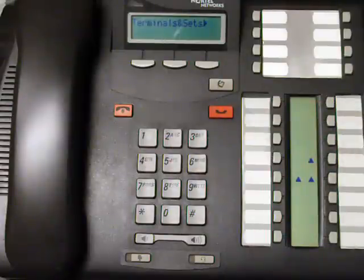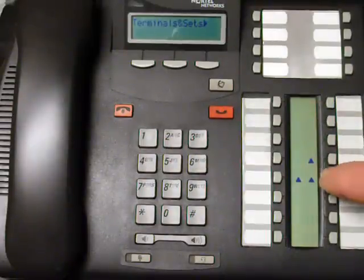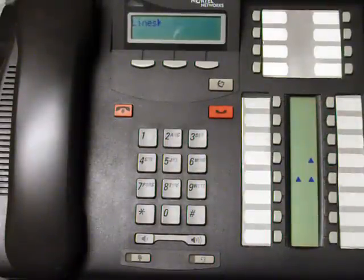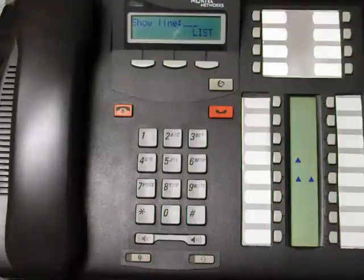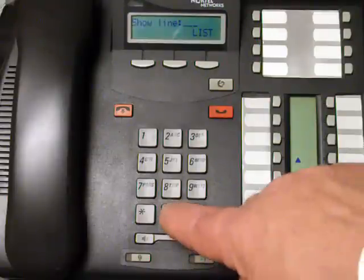It comes up showing terminals and sets. Press next and go to lines, press show, enter line 001.